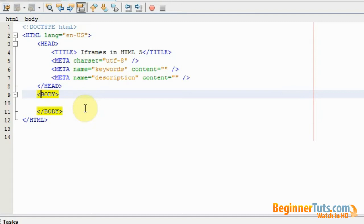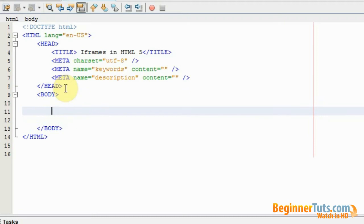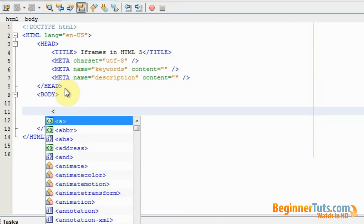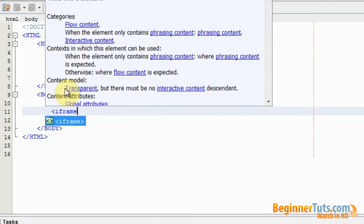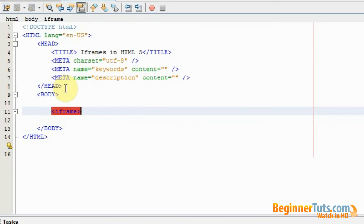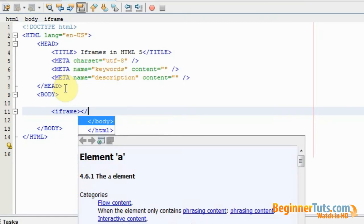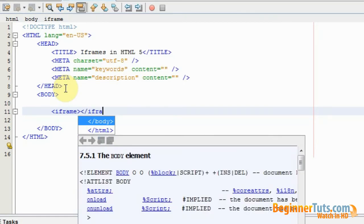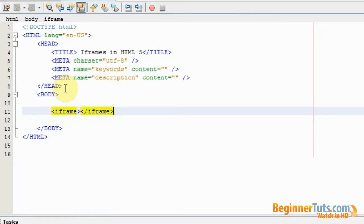Iframes are however supported in HTML5 so you can use them as much as you want. So to make an iframe we will need to use the iframe tag and that is pretty straightforward. It looks like this: iframe, that was the opening tag and I'm just going to close it.